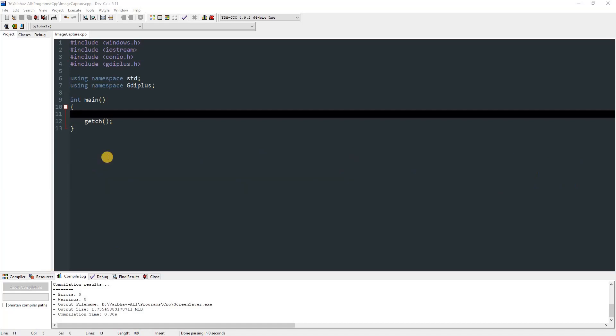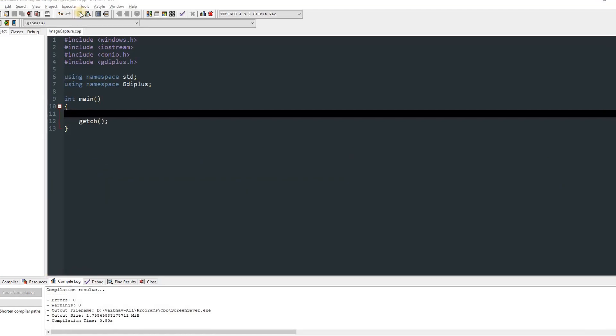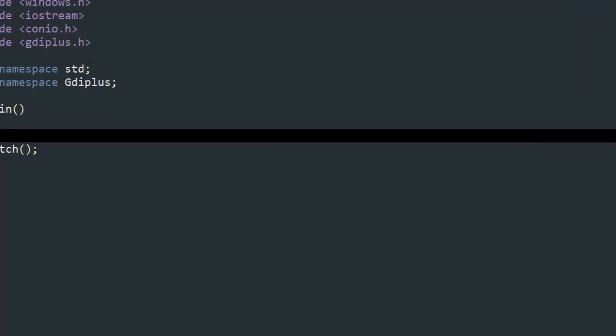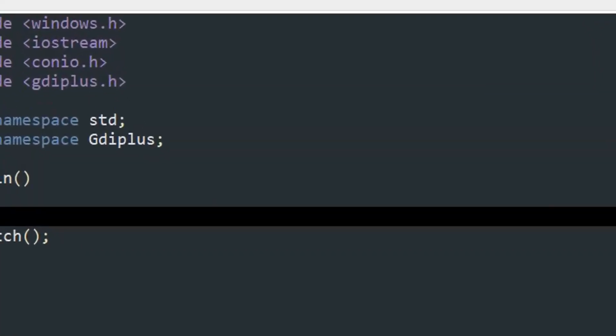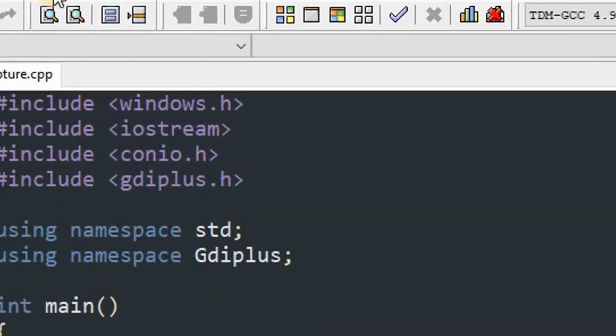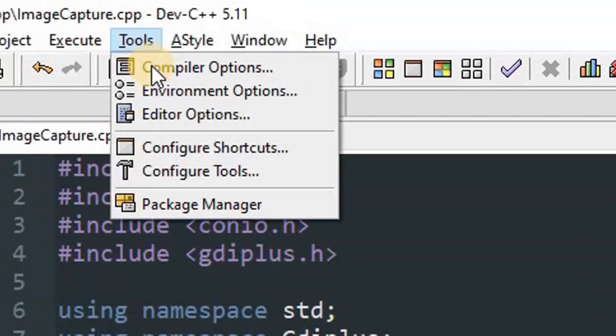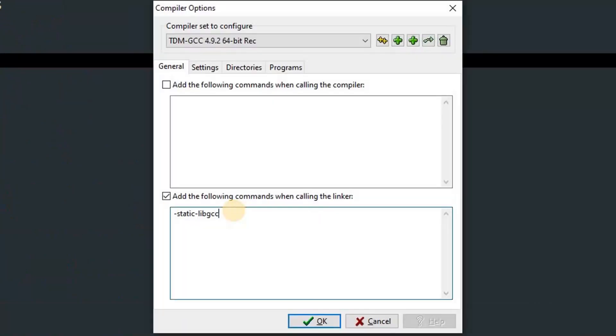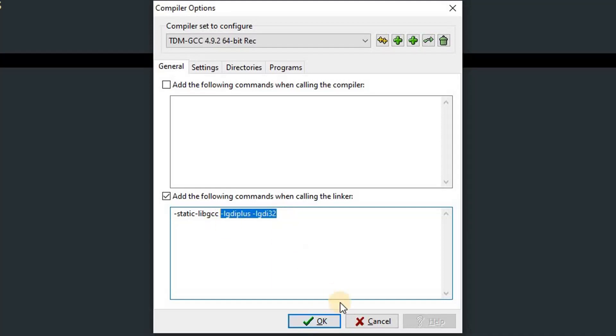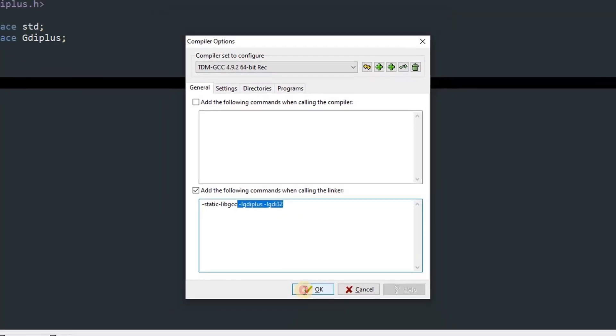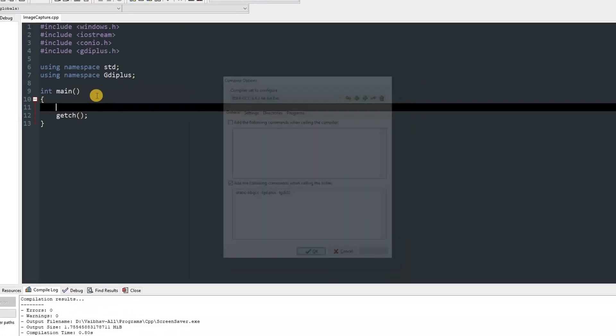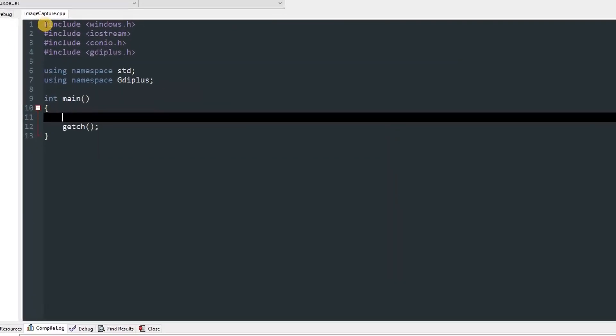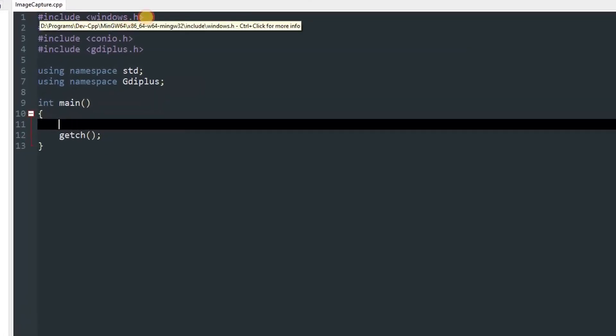Now the first thing we're going to do is add two linkers to our program. Go to Tools and Compiler Options, and over here you can add -lgdiplus and -lgdi32. Once you add those two things, you can press OK. And now we'll head to the program.